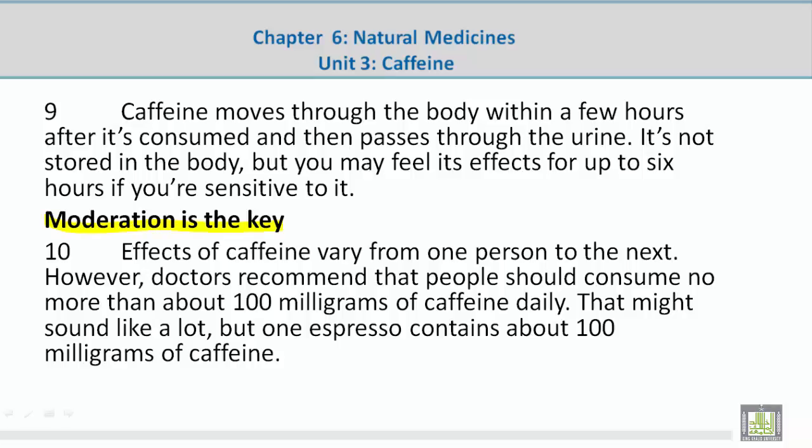Moderation is the key. Effects of caffeine vary from one person to the next. However, doctors recommend that people should consume no more than about 100 mg of caffeine daily. That might sound like a lot, but one espresso contains about 100 mg of caffeine.